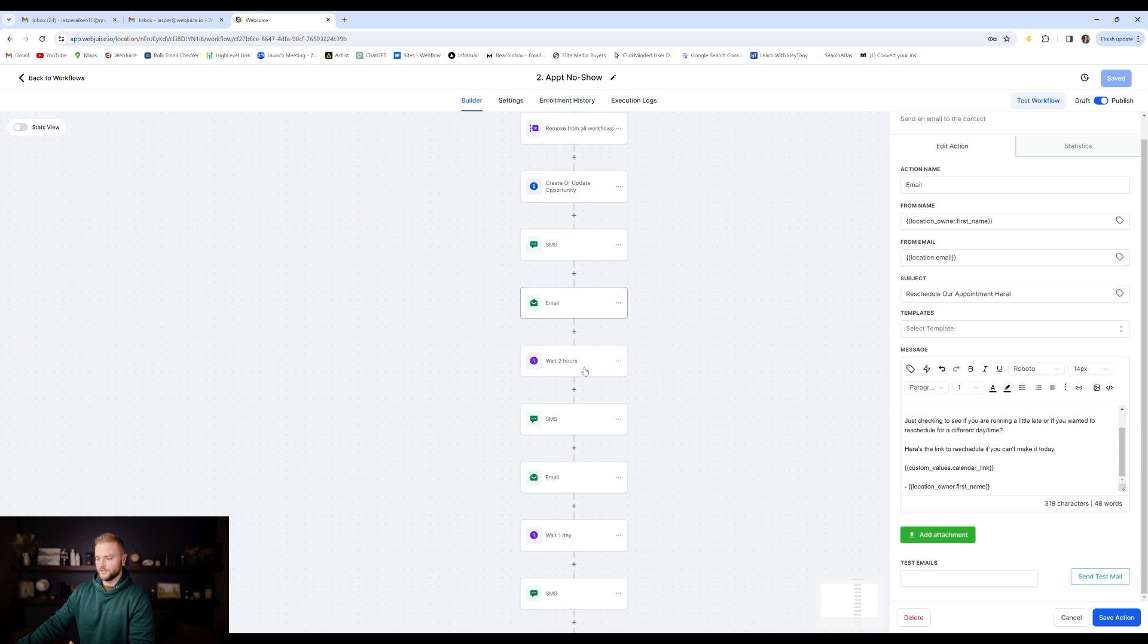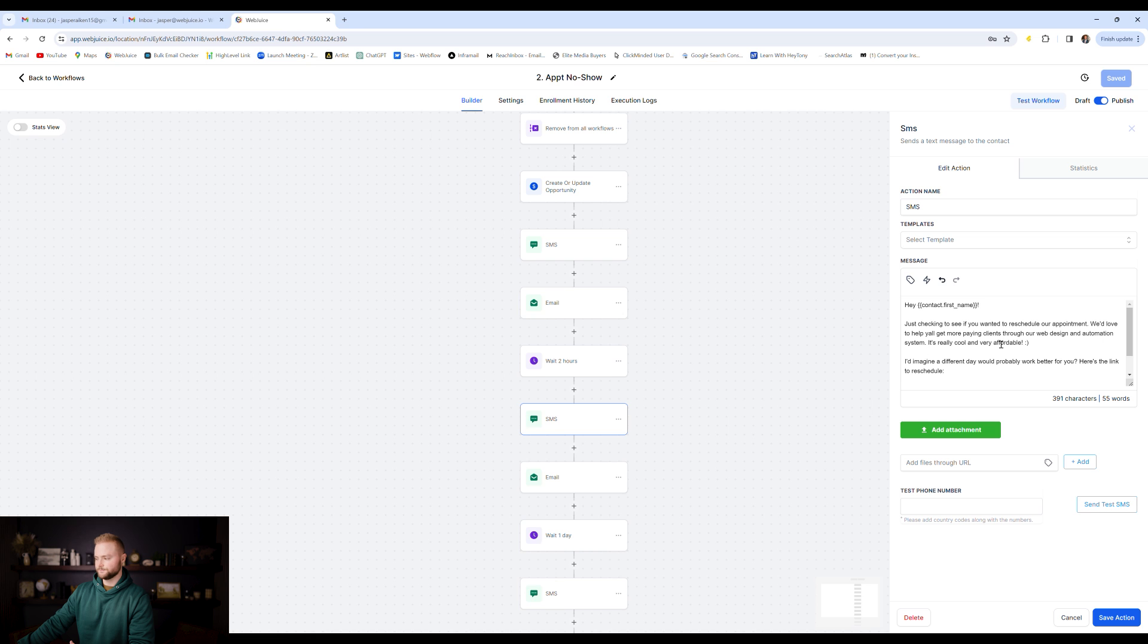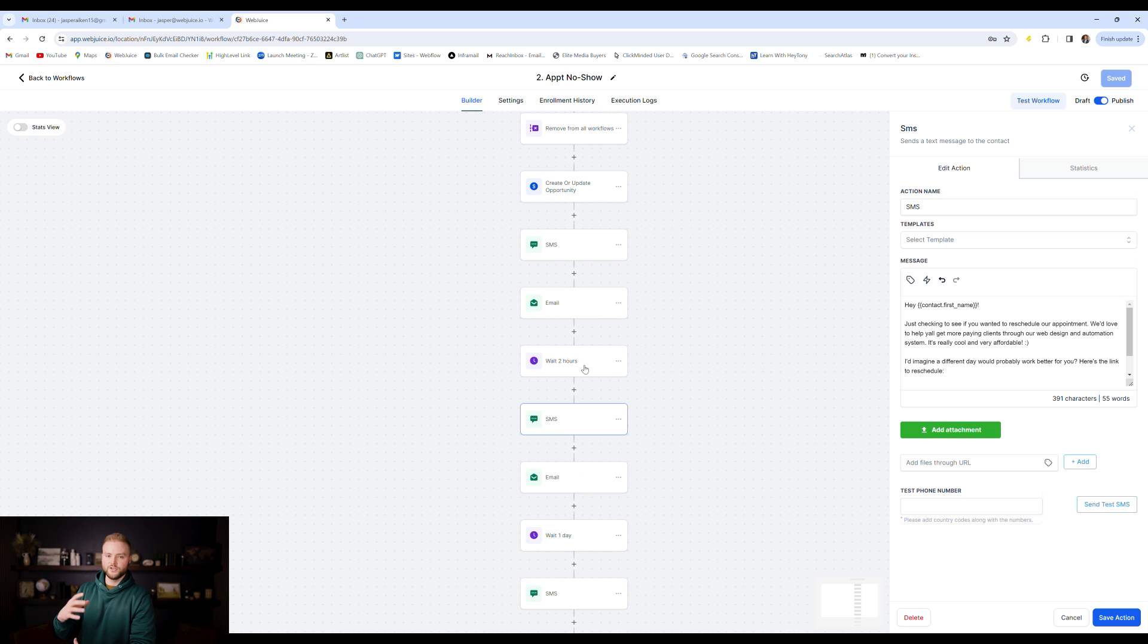And then we'll send them an email kind of saying the same things. Hey, we're on the zoom call. And if you need to reschedule, let me know. It'll wait two hours and then it'll send them another text message and say, Hey, just, you know, wanted to see if you needed to reschedule. And then if they reschedule at any time, it'll pull them out of this automation into our other booking automation again.